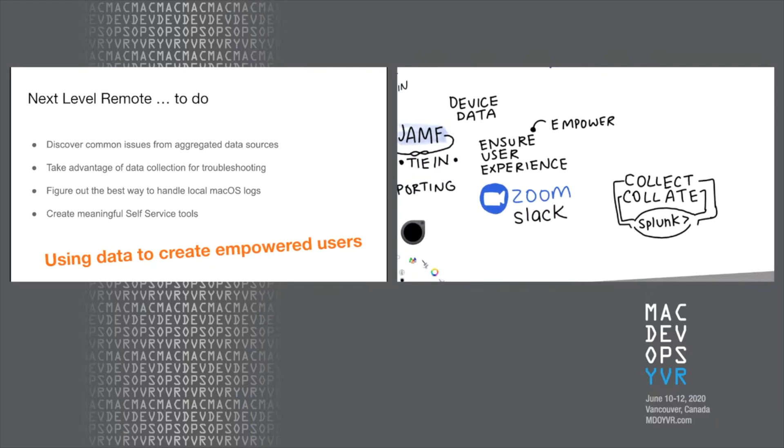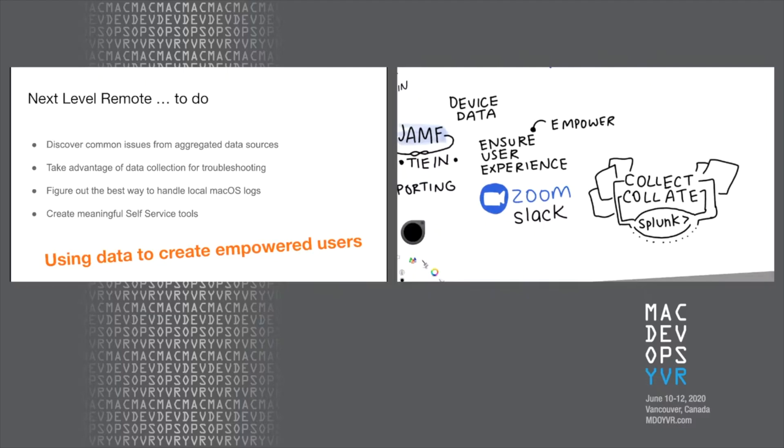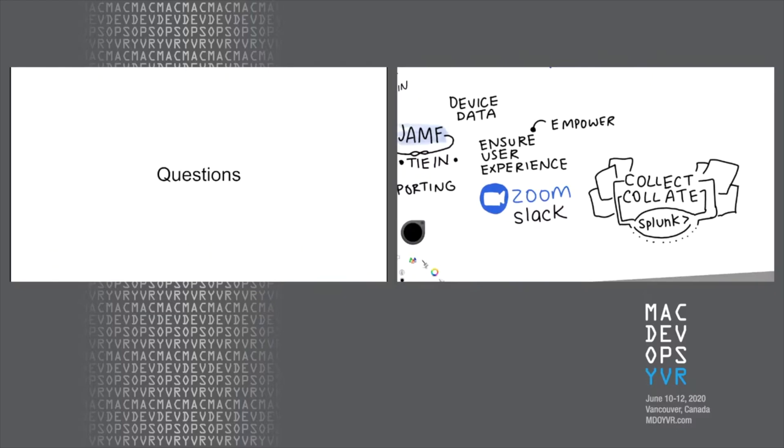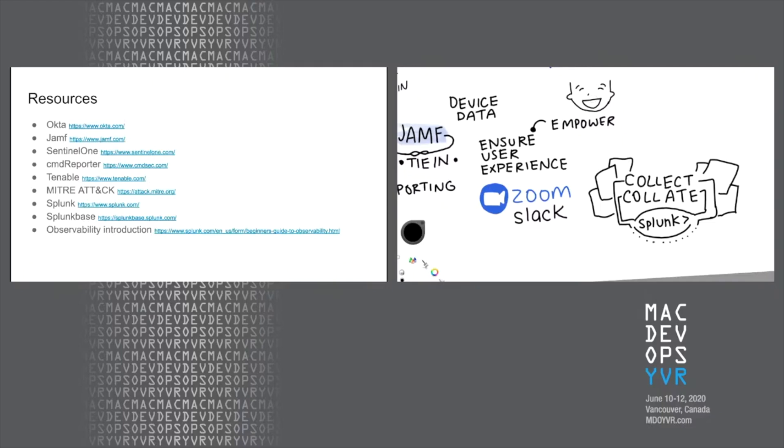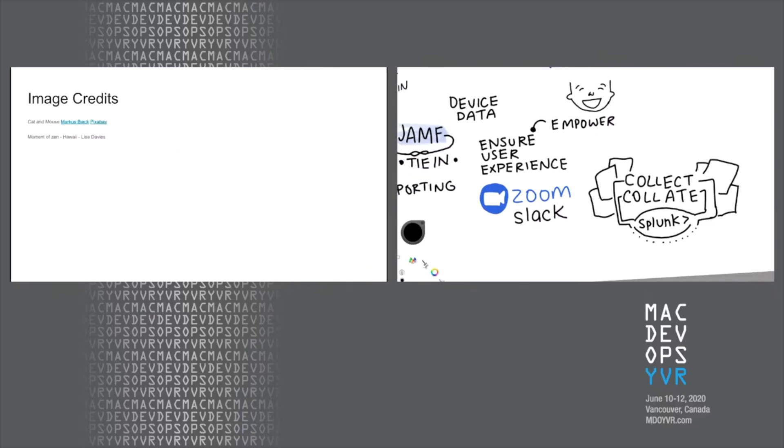So discovering common usage issues from the aggregated data sources, taking advantage of that data collection for troubleshooting. And that's going to be the big thing right there. Tied into figuring out the best way to handle the local Mac OS logs, and then using all that data to create really meaningful self-service tools. So the next time we speak, we'll have a lot more to show you about how we've tied all these things together and how our end users are enjoying it. But at this point, I think we're going to go for questions. Before we go, we have some of the resources and of course some credits.